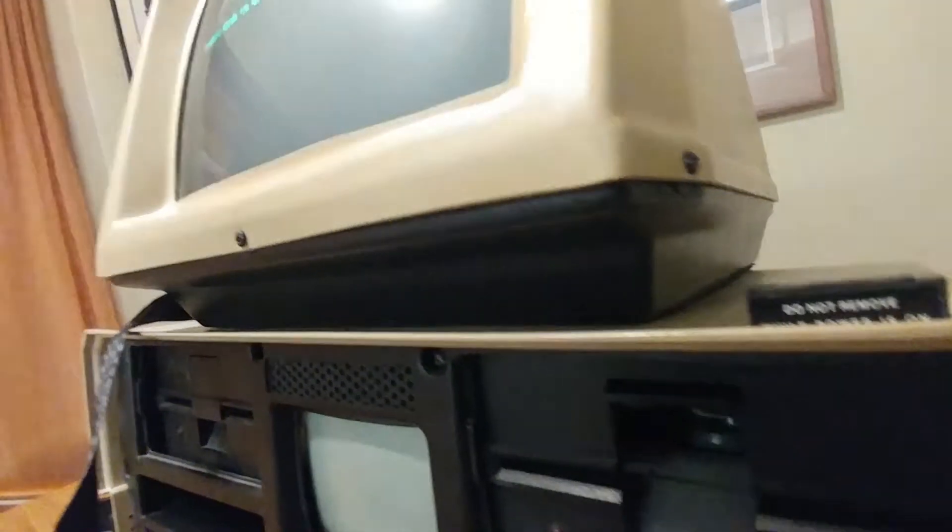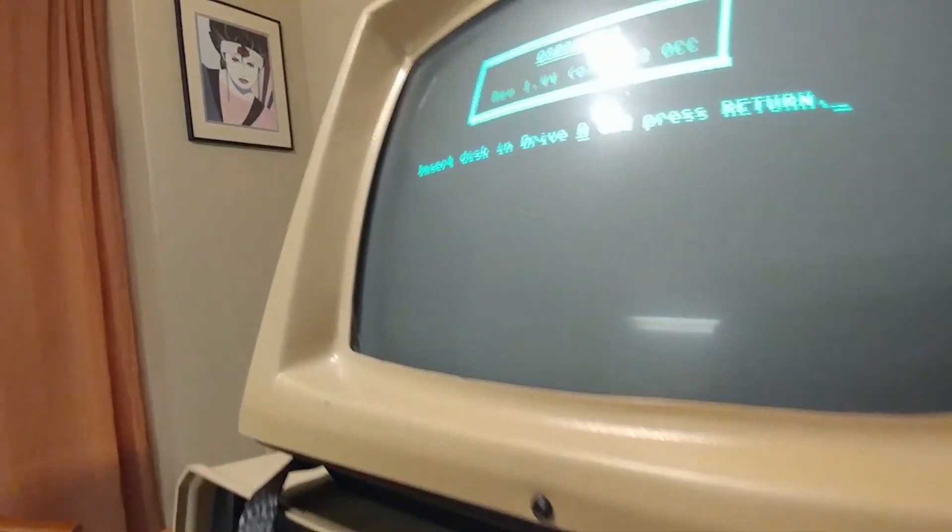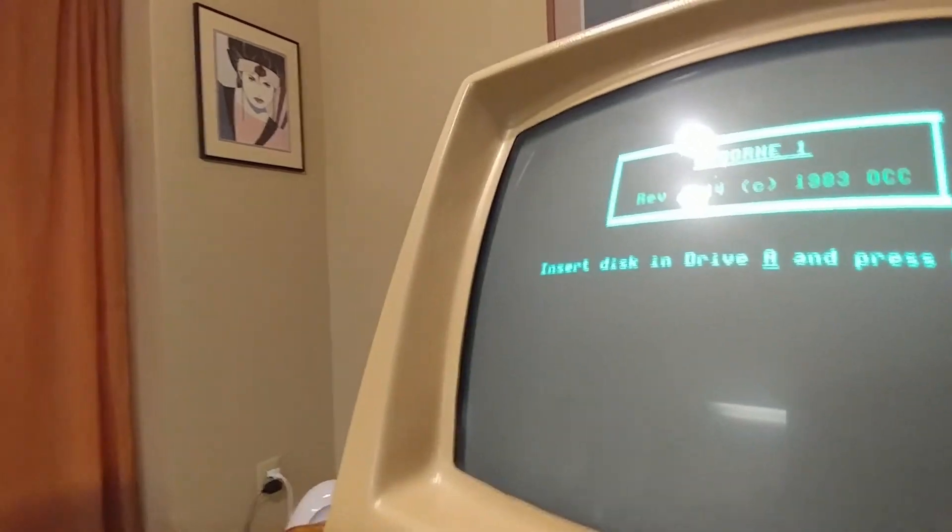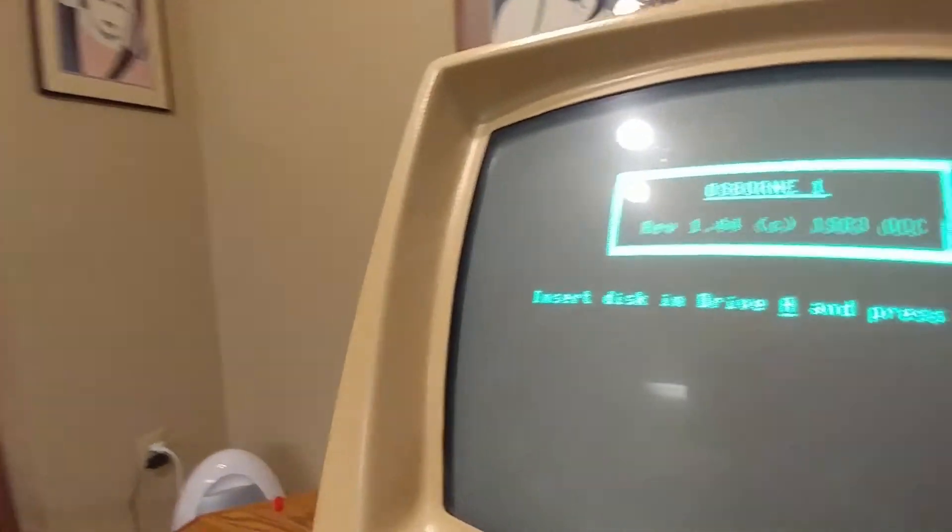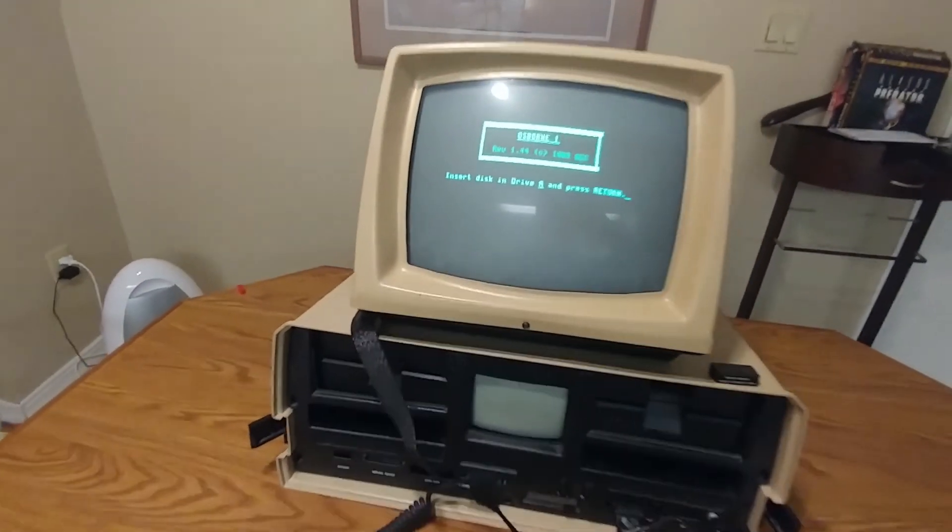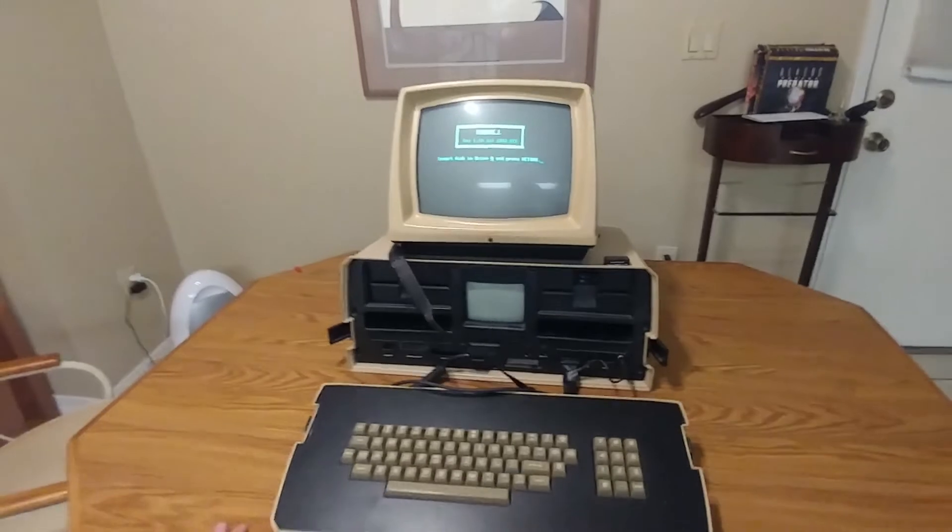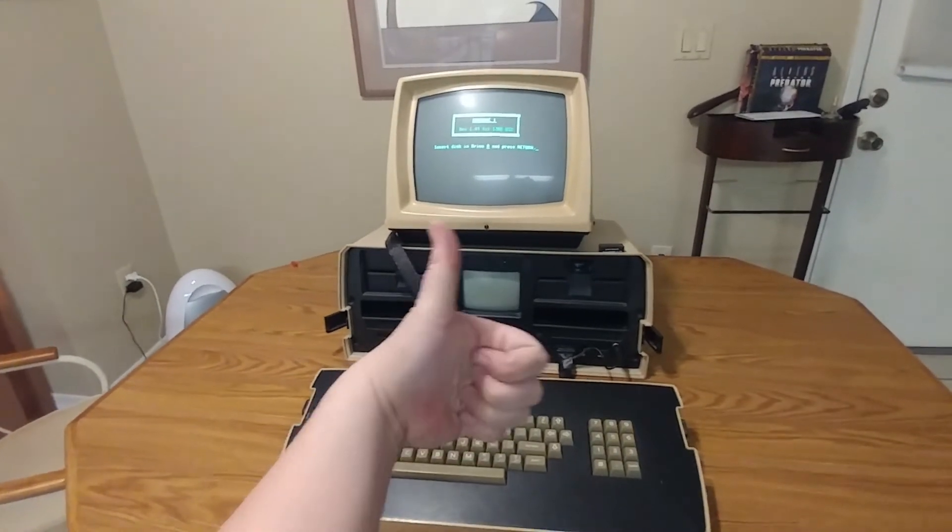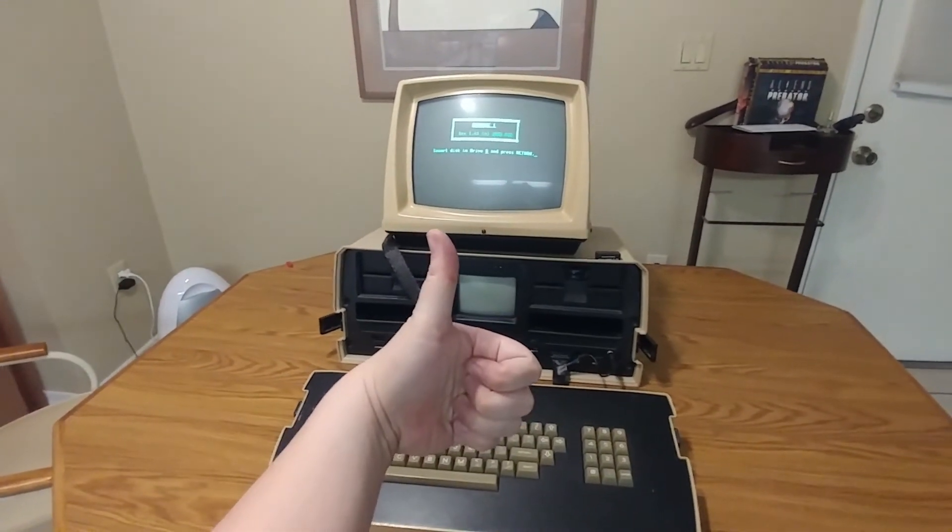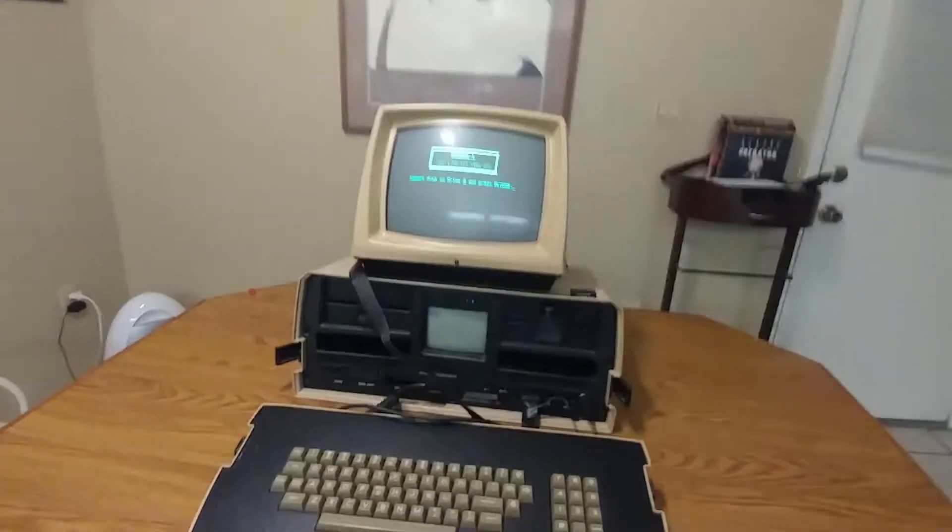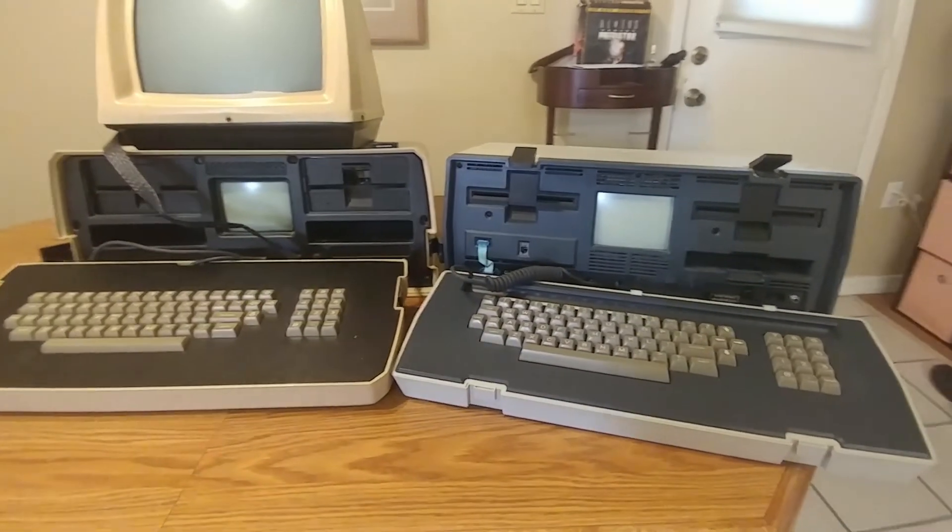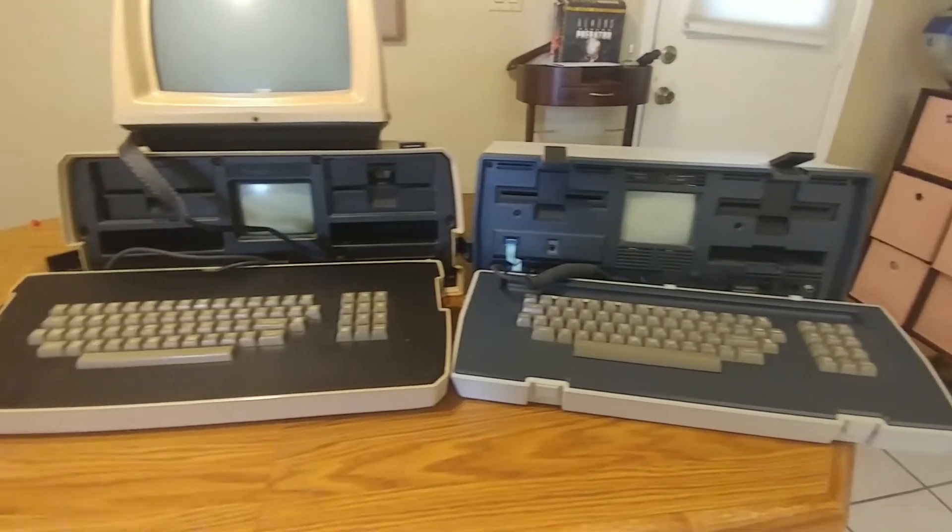I guess the question is, why do you have this? I mean, that's the name of this series: Why Do You Have This? Computer reviews. The real question is why do I have two? I'm gonna have to give this one a 10 out of 10.